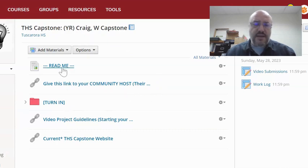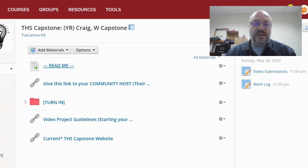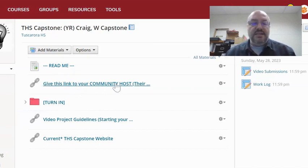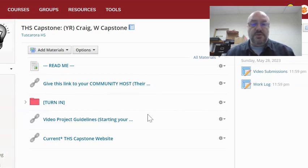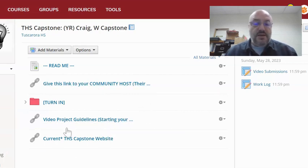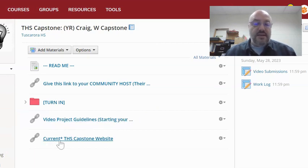We're going to mainly be at the Read Me part, which is what I want to cover because that's really what you all need to focus on to get an understanding of the general parts of this. This community link right here — at the end of the experience, your mentee, your student, should be providing this link to their community host so that they will be able to give us feedback. There are video project guidelines right here, and this is just a link to the Capstone website.